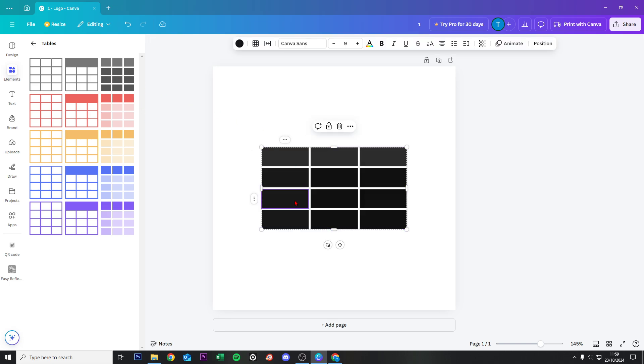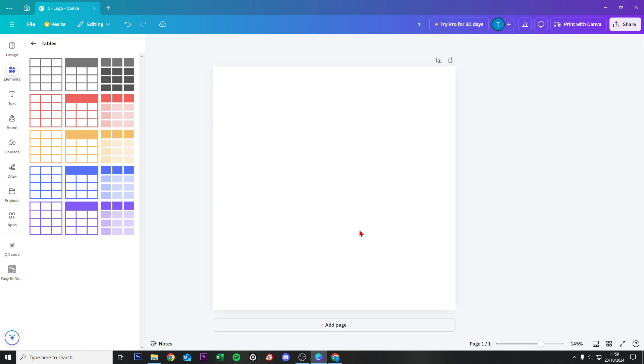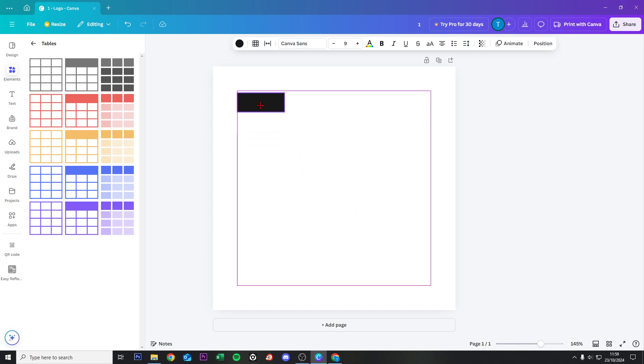Then click on this one, select one column right here and then do Control C, delete this whole thing and then do Control V and then you have one column right there.